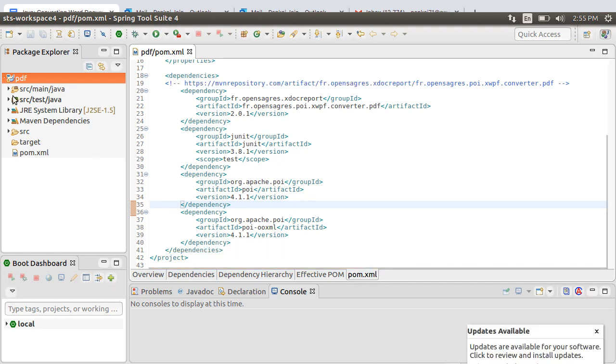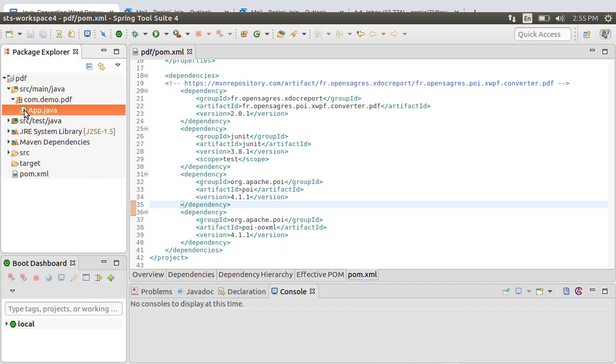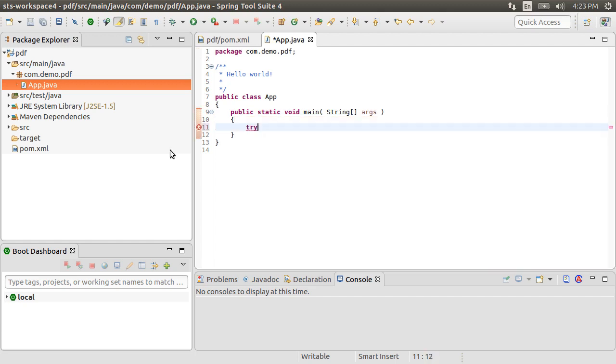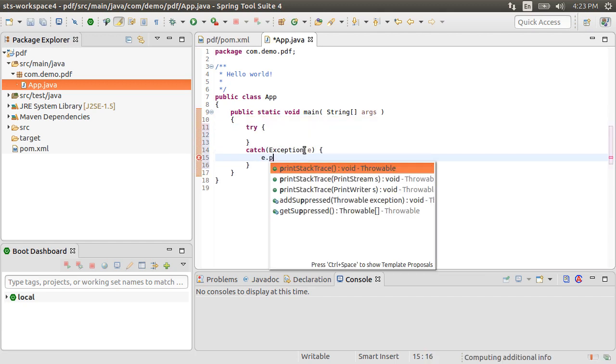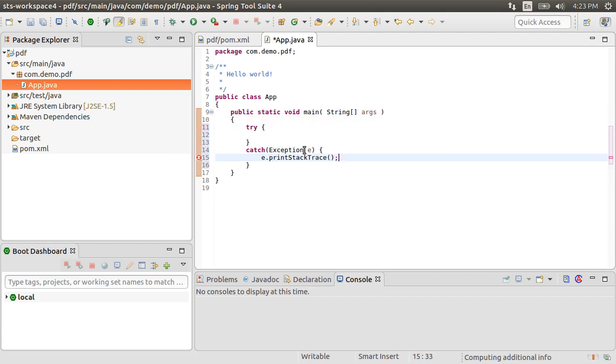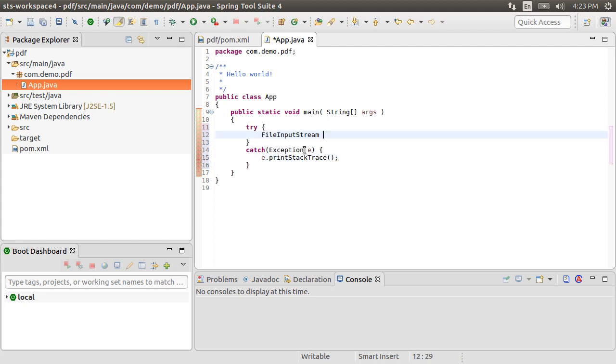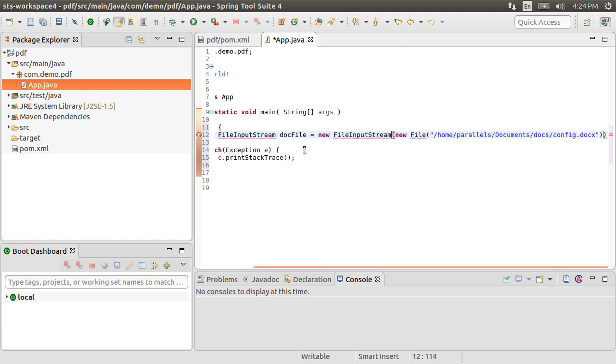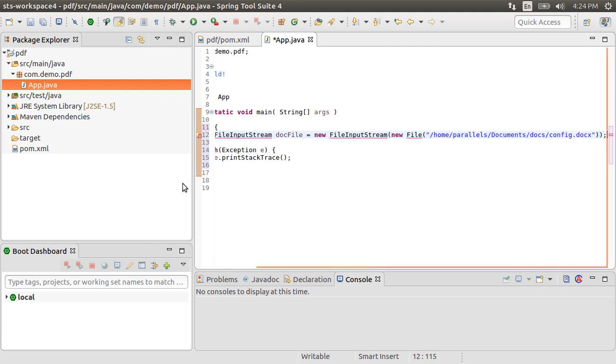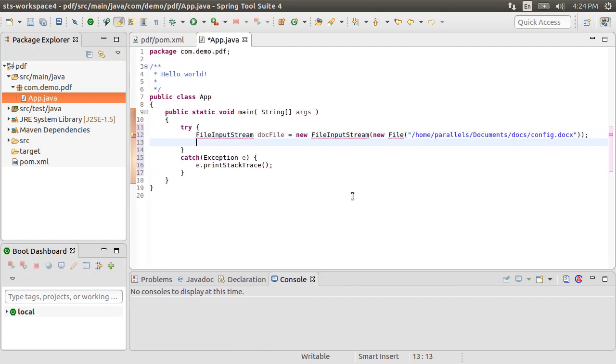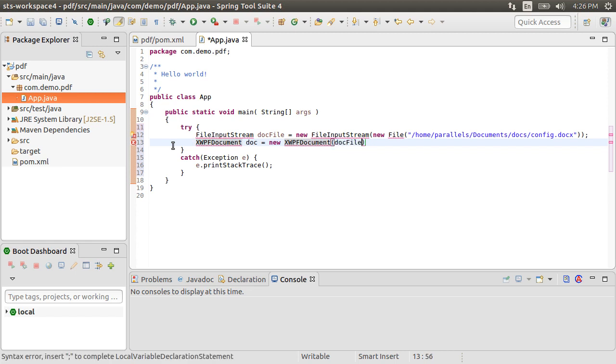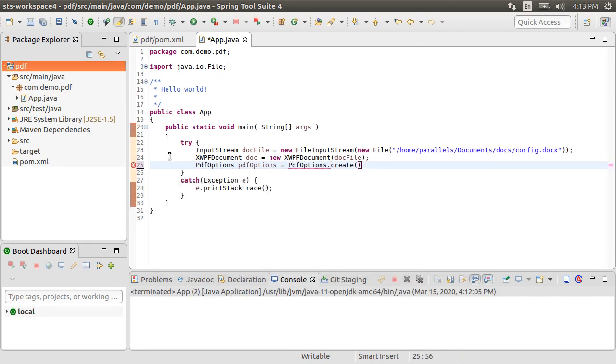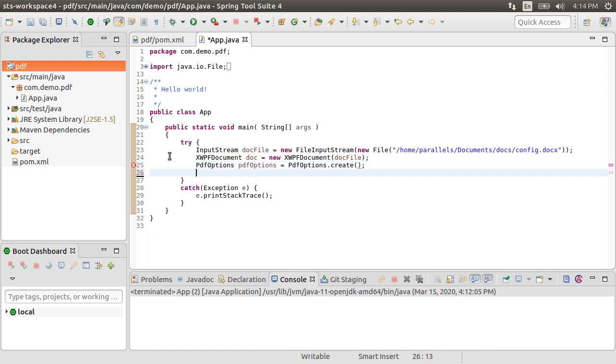Let's now open our app.java file. Let's first start with the try-catch block. Now using FileInputStream doc file, let's open our Word document Config.docx lying in our docs folder. Next using XWPFDocument doc, let's create a new XWPFDocument for doc file. Let's create a variable of type PdfOptions, call it pdfOptions and call PdfOptions.create. PdfOptions can be used to customize the docx to PDF conversion. We will use the default values.